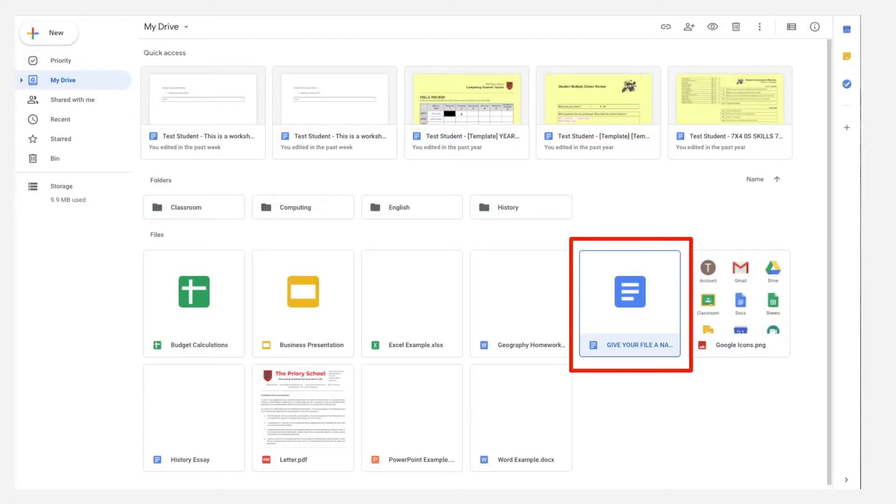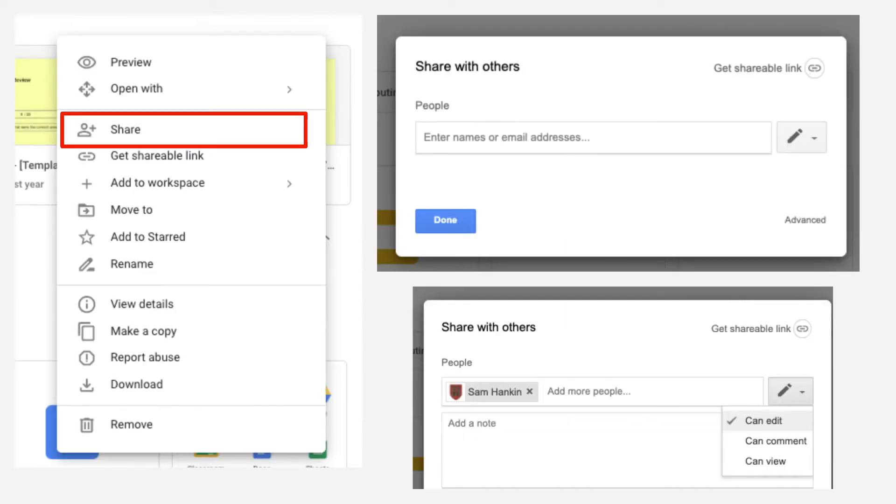You may want to share some files that you have within your Google Drive. To do this, you need to find the file that you want to share and right-click on the file.